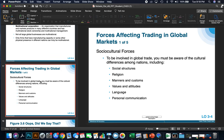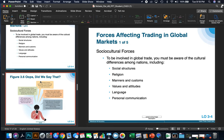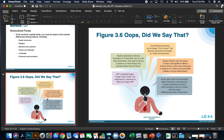Some forces affecting trading in global markets: sociocultural forces can have a significant effect. To be involved in global trade, you must be aware of cultural differences among nations — as we saw with the McDonald's example. You need to understand the social structures, religion, manners and customs, values and attitudes, language, and personal communication of the country you're operating in. It's important that you alter your product accordingly. Here are examples of companies that did not take those factors into consideration.